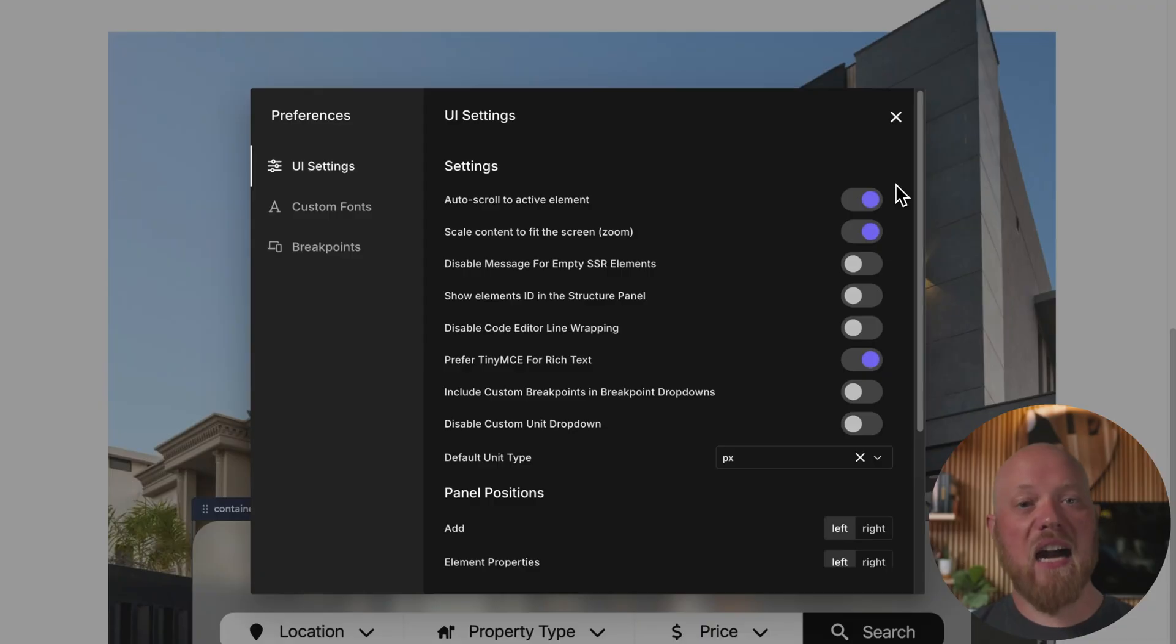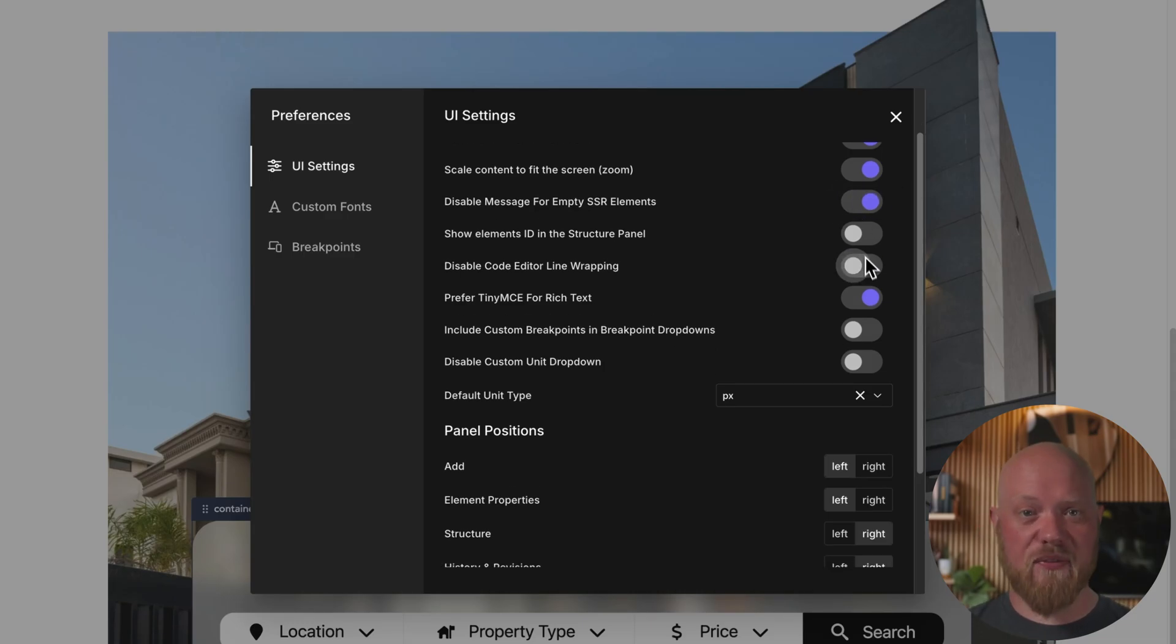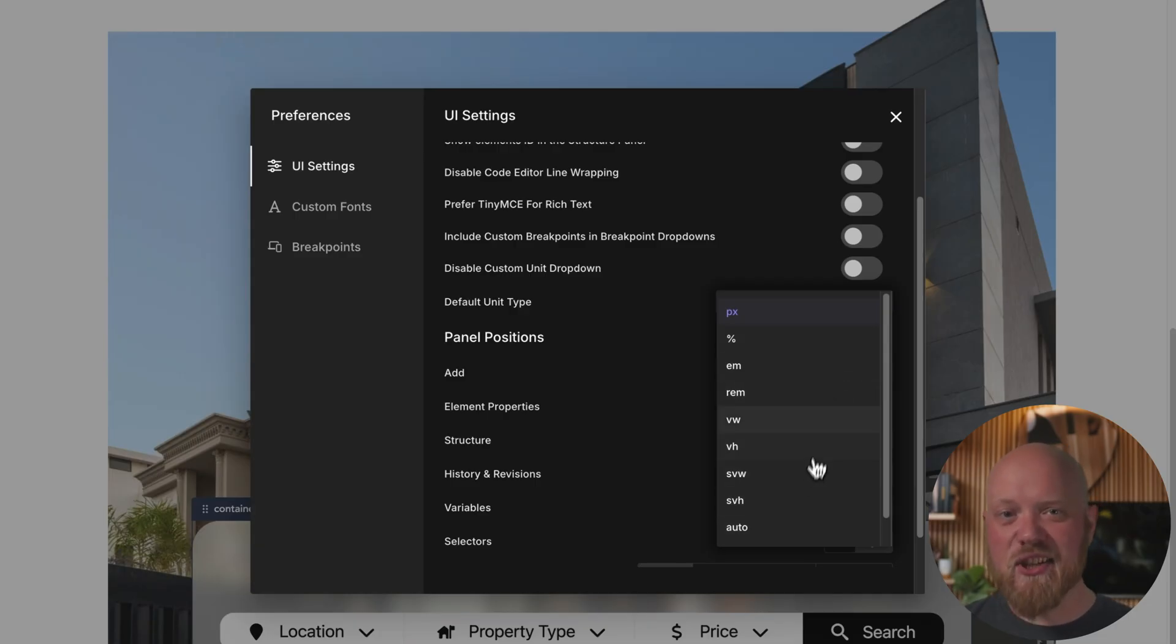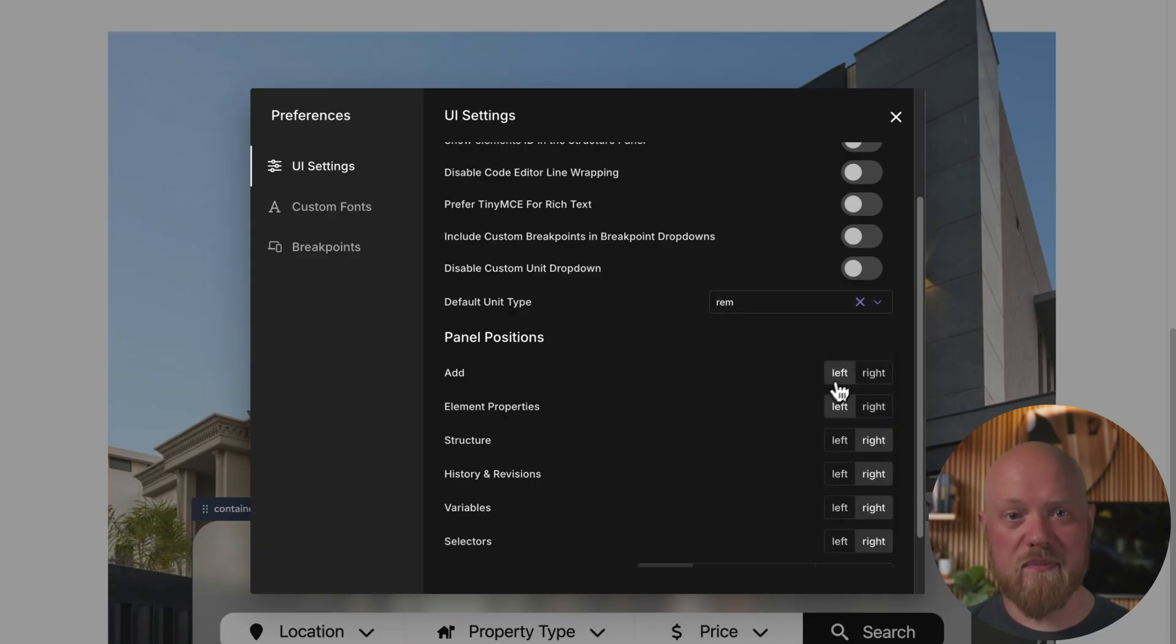The interface isn't set in stone either. Oxygen features many customization options for the interface, including fine-grained preferences like line wrapping, which text editor to use when editing a text element, and more.